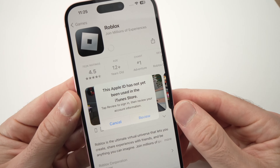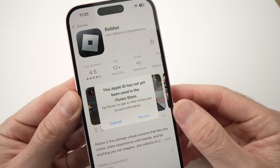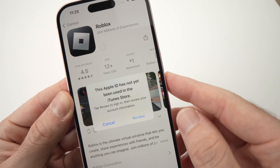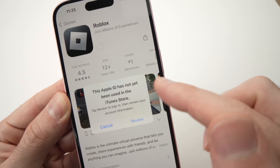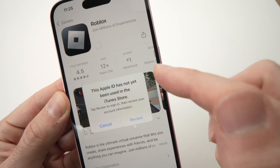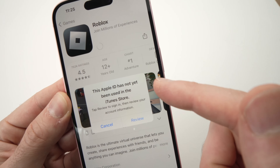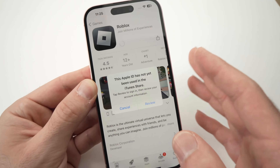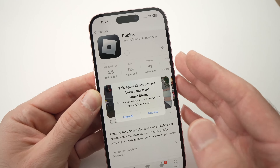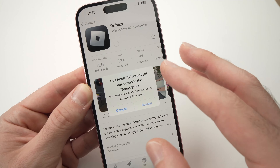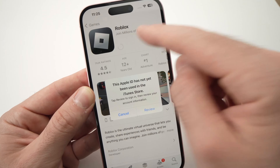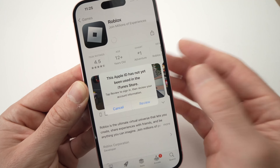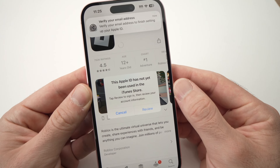In this video I'll show you how to solve the problem where you get this message from your iPhone: 'This Apple ID has not yet been used in the iTunes store.' So what should you do and how do you need to bypass this message to be able to download the app you're looking to download on the App Store?